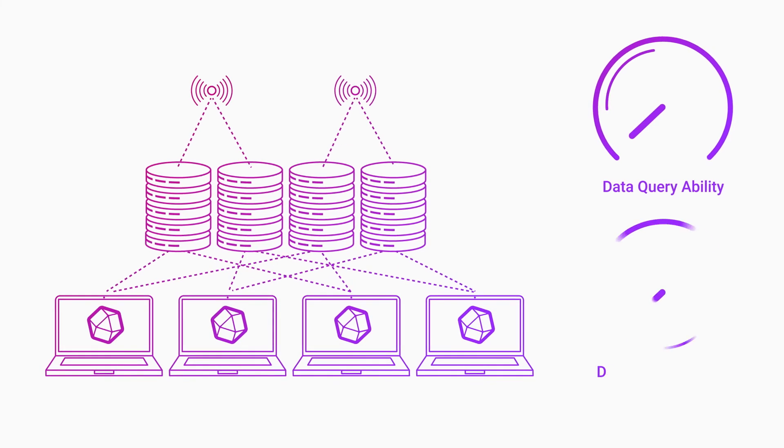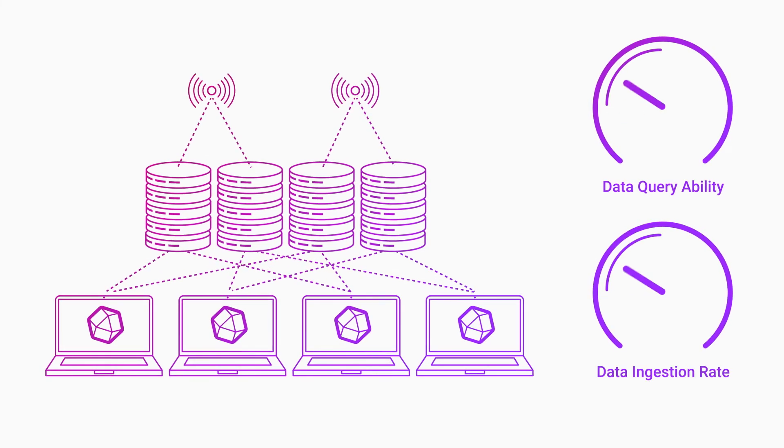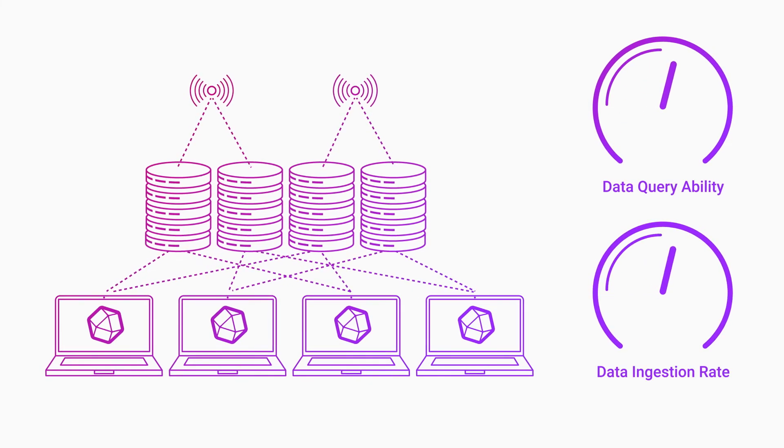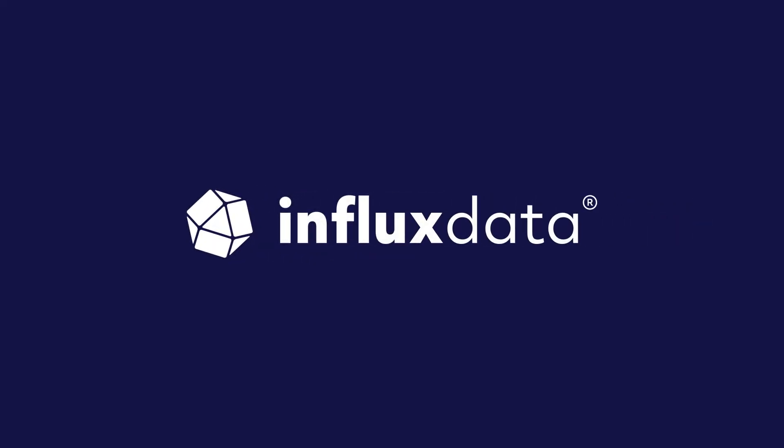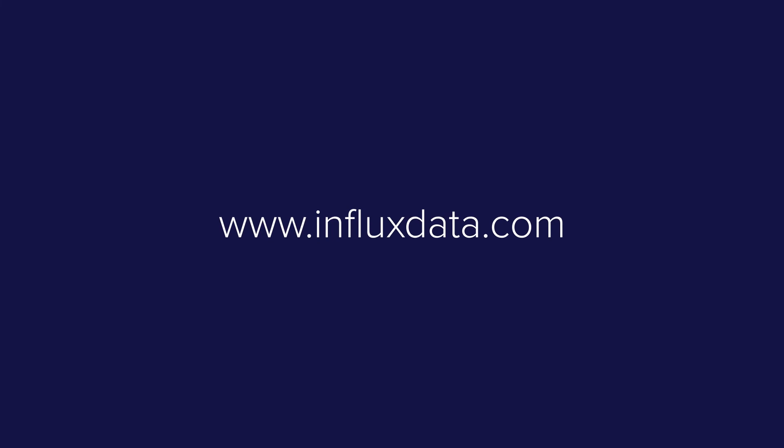This configuration doubles the data ingest rate and the concurrent query rate, while still providing data redundancy benefits. The perfect balance is up to you, and InfluxDB Enterprise can adapt to your specific needs. To learn more, visit www.influxdata.com.